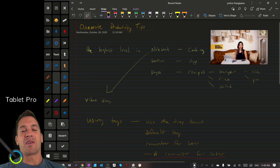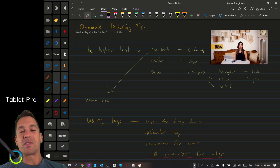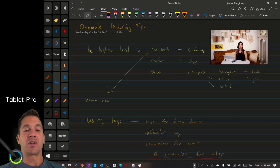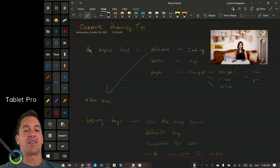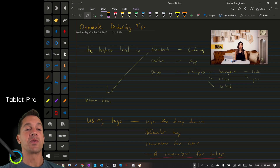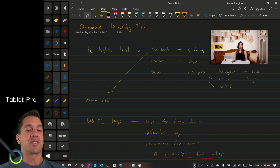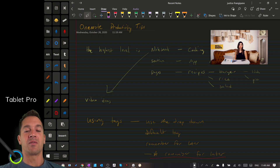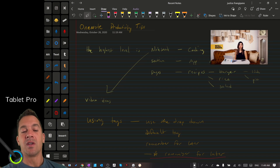Hi, this is Justice with Tablet Pro. I'm really excited about something that I started doing just this last weekend and I think that it's really useful for anyone who's taking notes or sitting in a lecture or taking notes at church like I was doing.